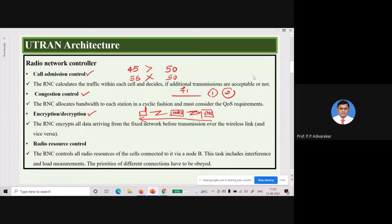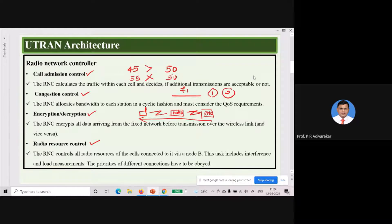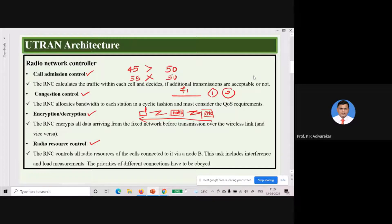The next task is radio resource control. This includes interference and load measurements to allocate different channels to different users. The interference levels and load on a particular channel must be considered. Priorities of different connections have to be obeyed — the channel with more interference will be allocated last, whereas the channel with the least interference may be allocated initially. That is radio resource control.